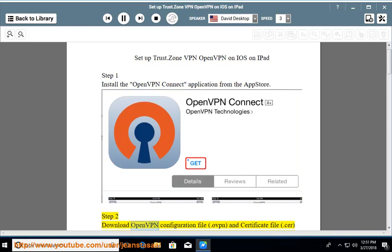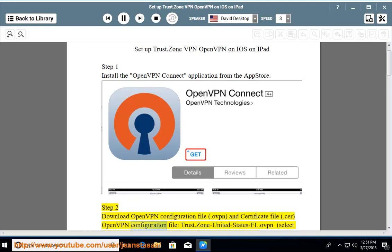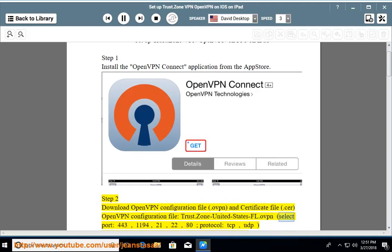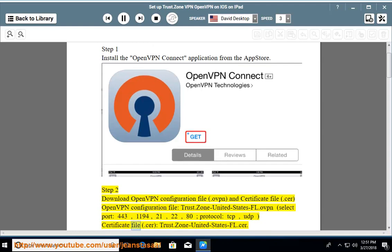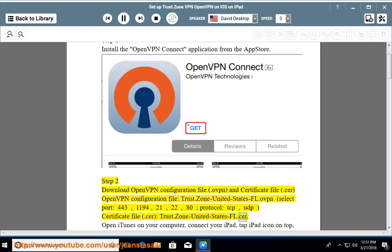Step 2: Download the OpenVPN configuration file (.ovpn) and certificate file (.crt). The OpenVPN configuration file is named Trust.Zone.UnitedStatesFL.ovpn. Select port: 443, 1194, 21, 22, or 80. Select protocol: TCP or UDP. The certificate file is Trust.Zone.UnitedStatesFL.crt. Open iTunes on your computer.